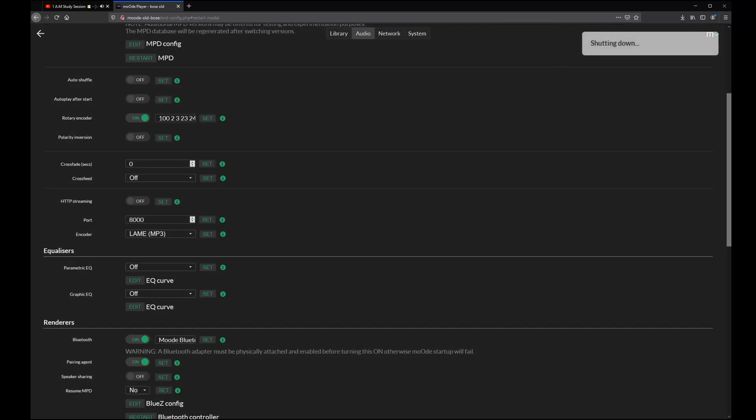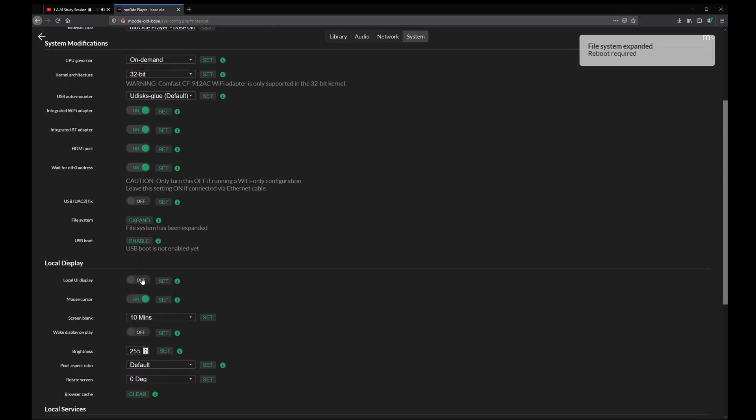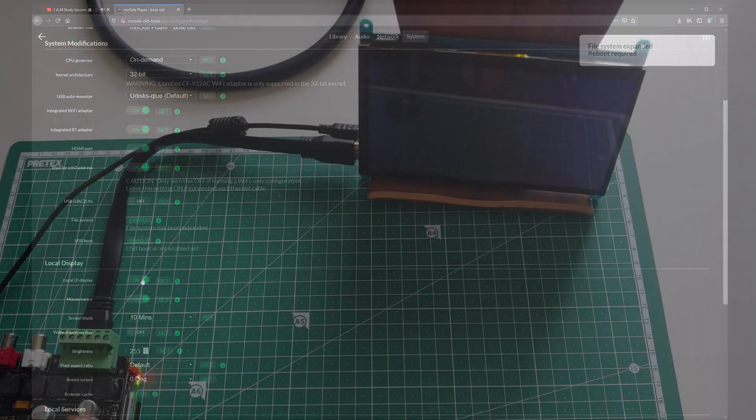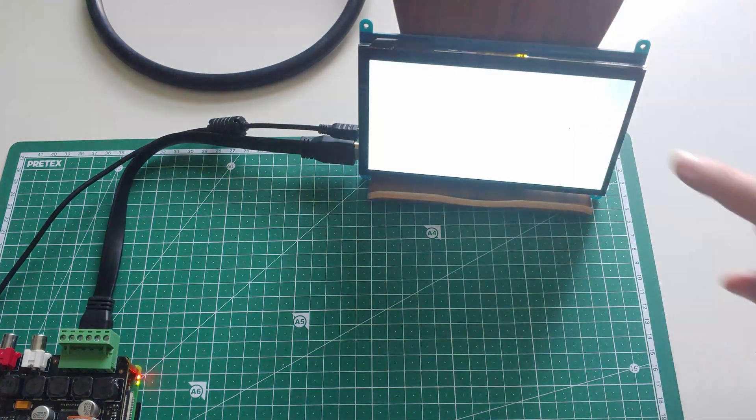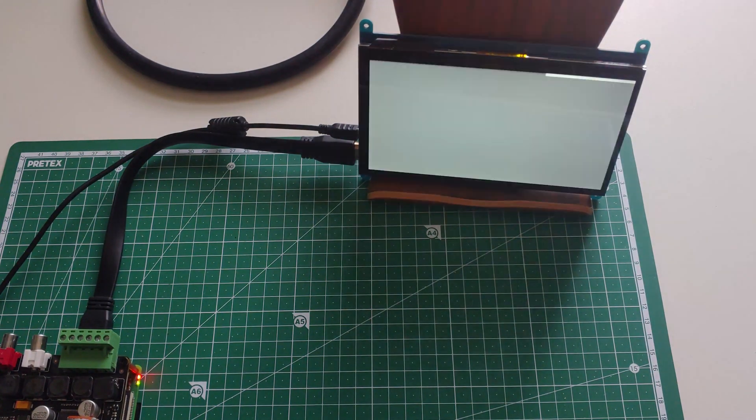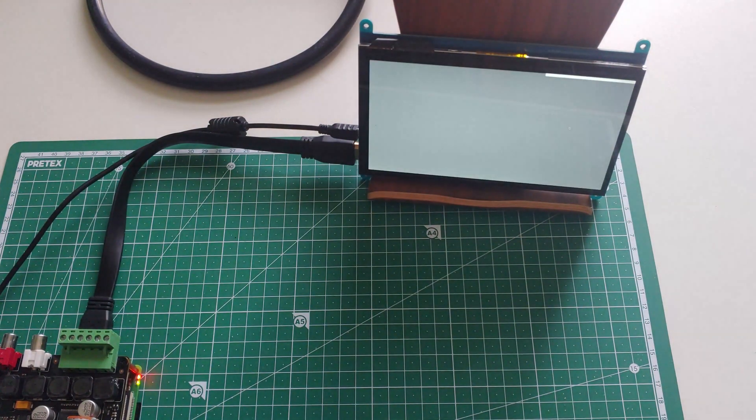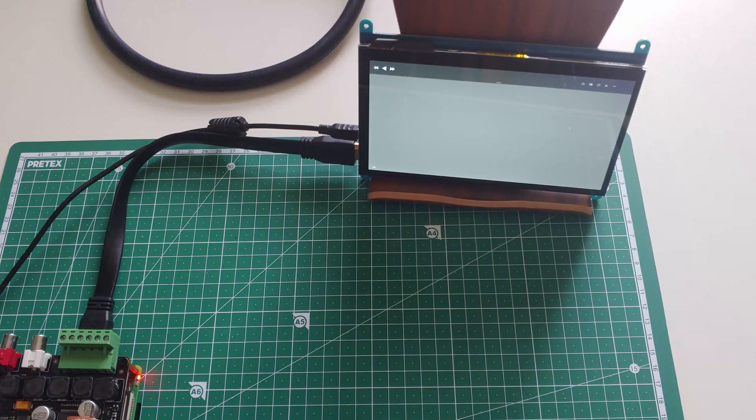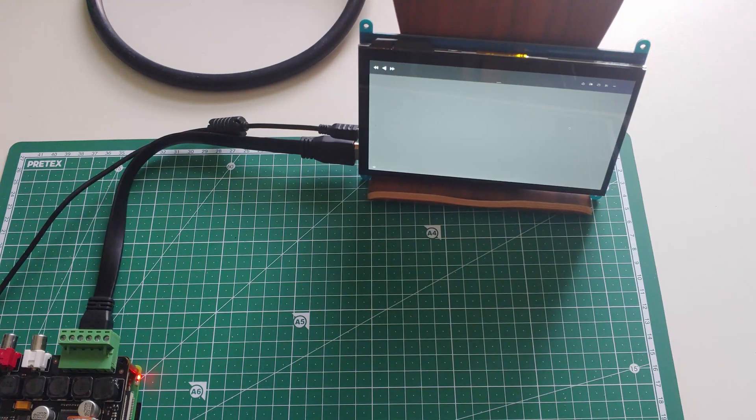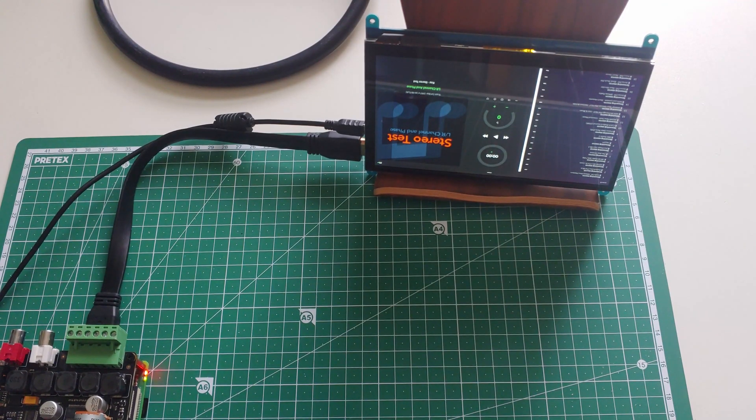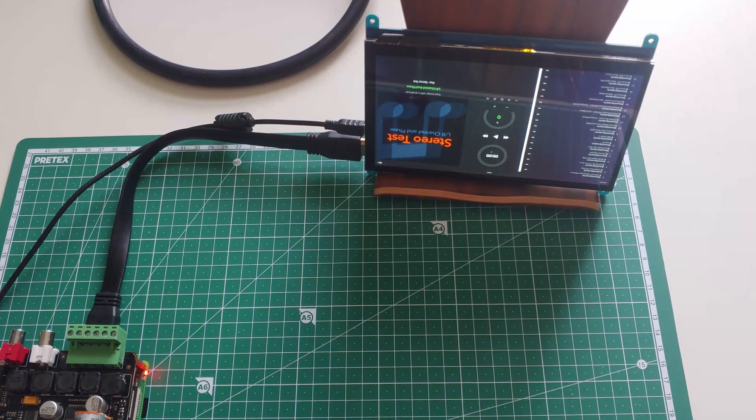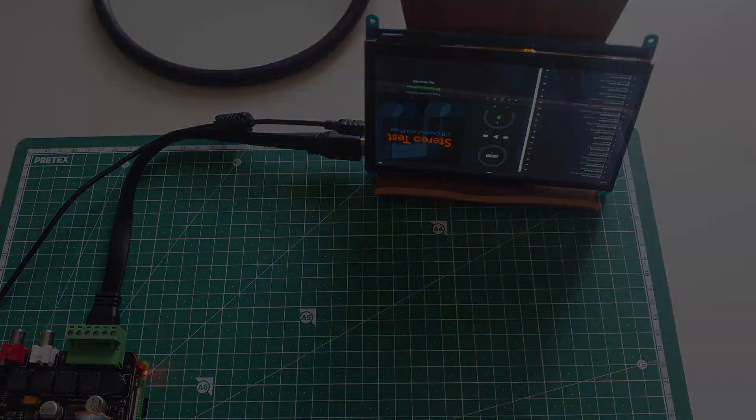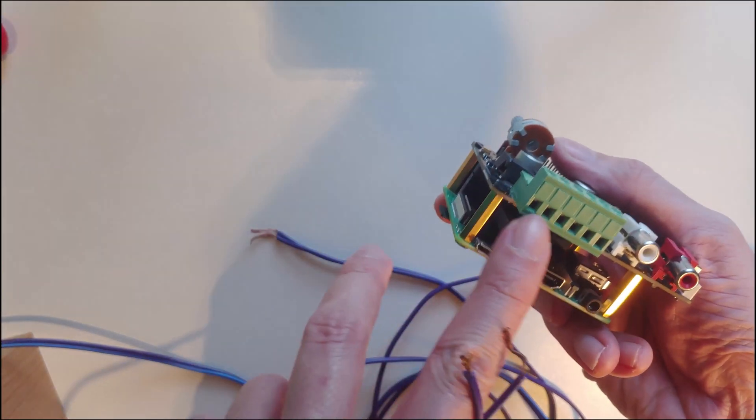After the reboot, this is optional and you only need to do this when you want to use a touchscreen or any type of display. You have to go to local display and enable local UI display. At first when you touch the touchscreen there will be an awkward looking screen, but after another quick reboot you will have this really nice wrongly orientated screen.